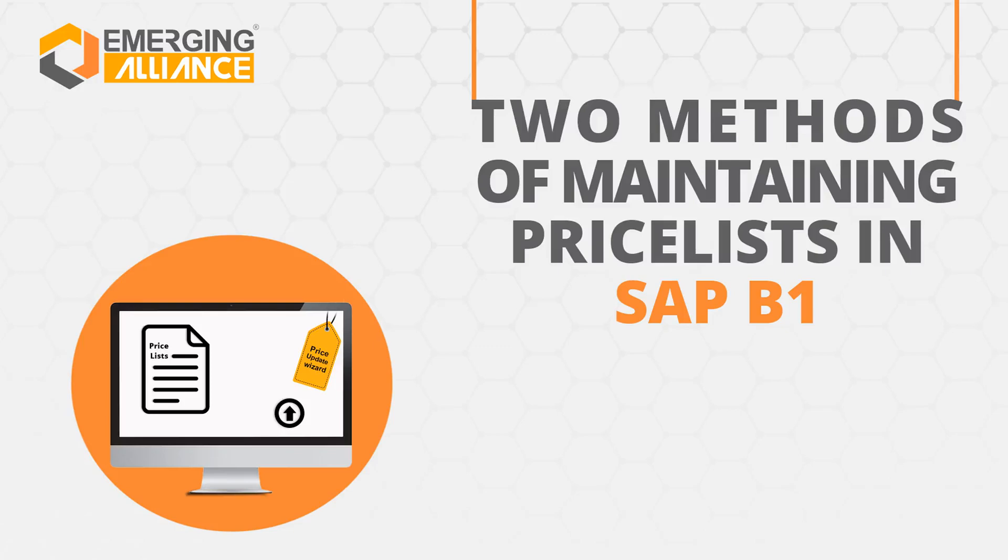In this video, you will get to know in detail about two methods of maintaining price lists in SAP Business One.